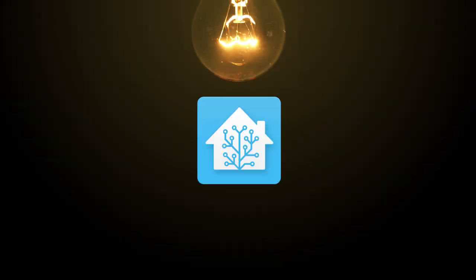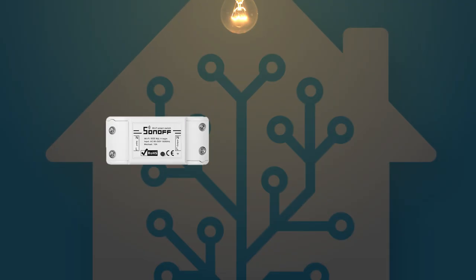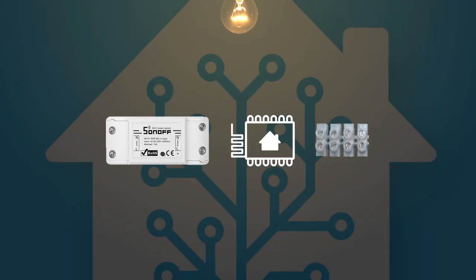Oh hello! In this video I'll show you how to add any domestic light to Home Assistant using just the Sonoff Basic, ESP Home and some screw terminal blocks.